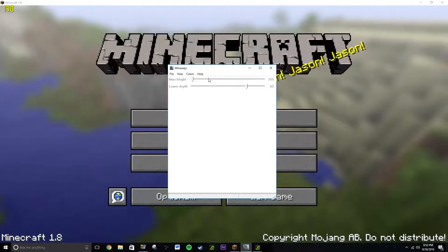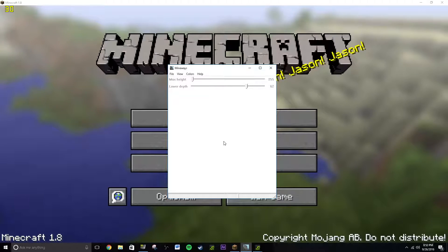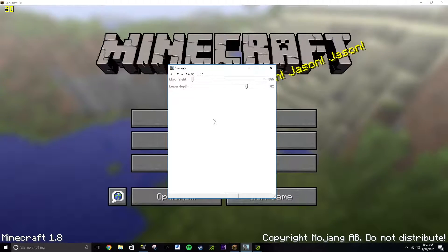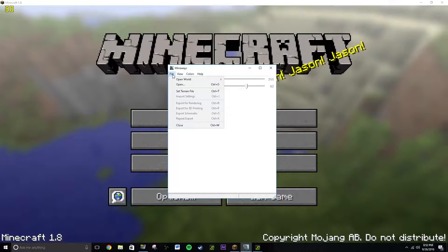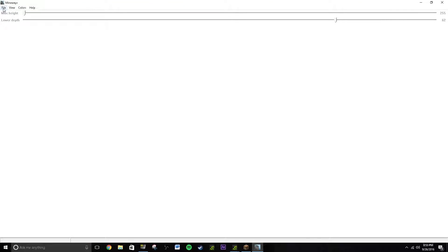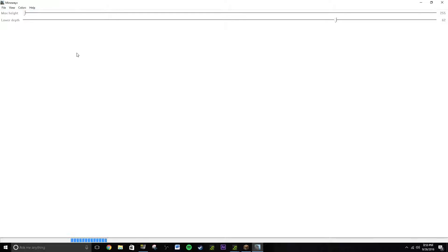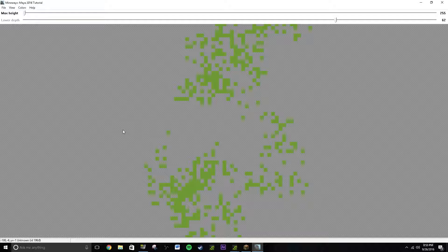So once you open it, it will look at this and it'll have nothing in it. Like it'll just be white. That's just a normal default way it's supposed to be. Because you go to File, Mineways, you're going to go to File, Open World, and there you go down to the Maya 2016 tutorial on Mac. And let's click on that.